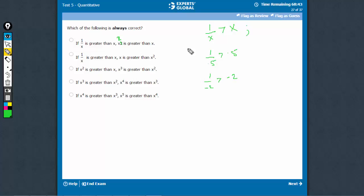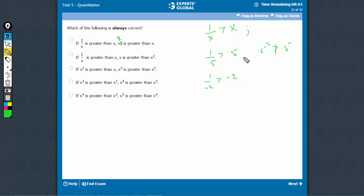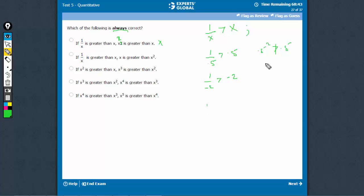x square is greater than x. So, 0.5 square is not greater than 0.5. So even one counterexample is sufficient because the question asks 'always' — not correct. If 1 upon x is greater than x, same thing. There are two possibilities, this and this. x is greater than x square.